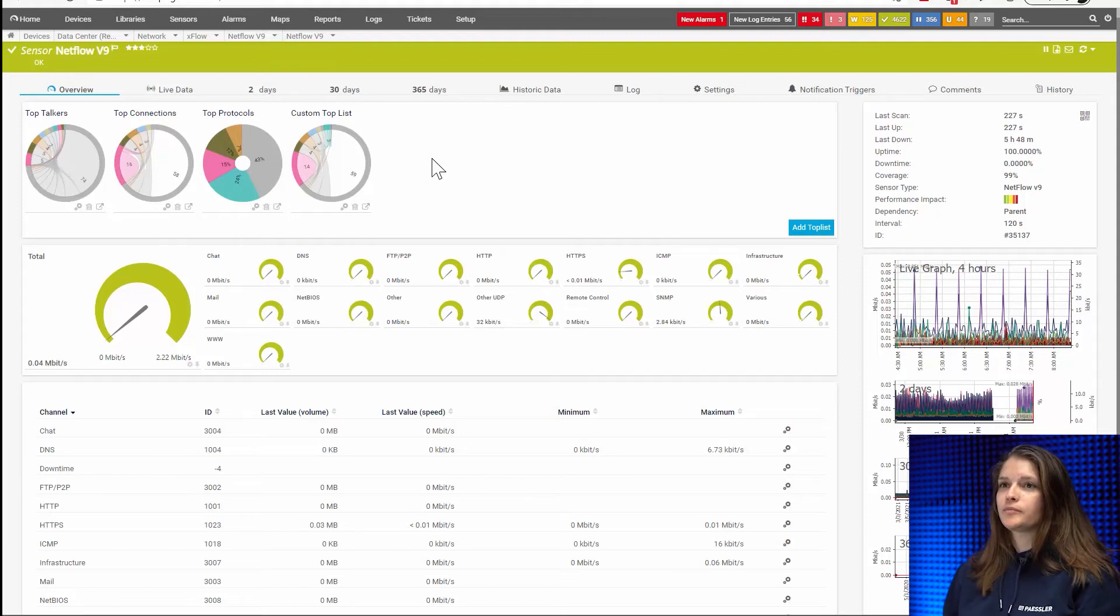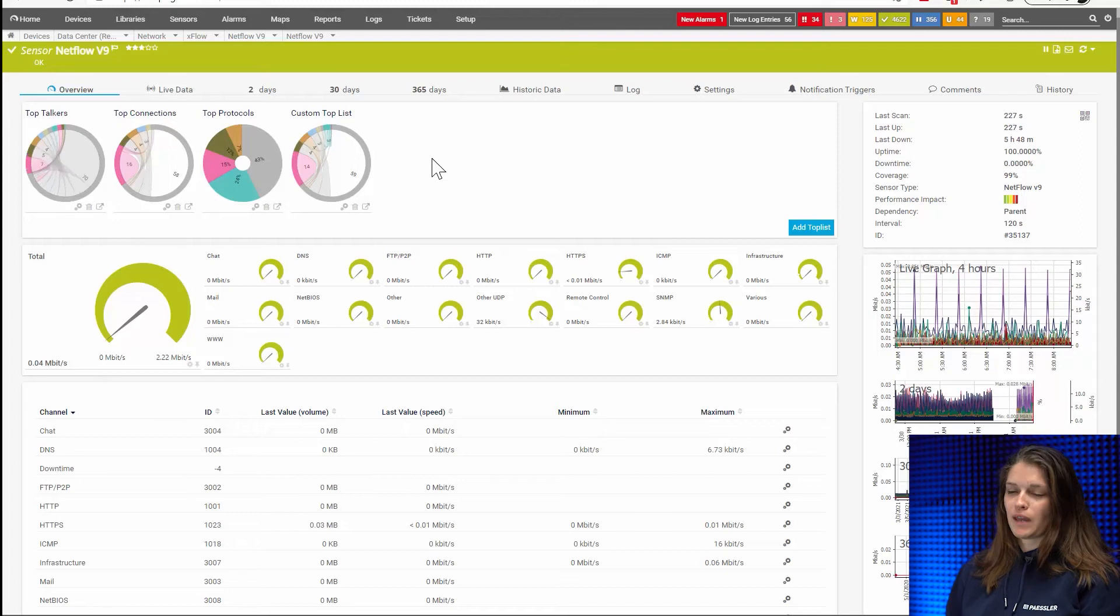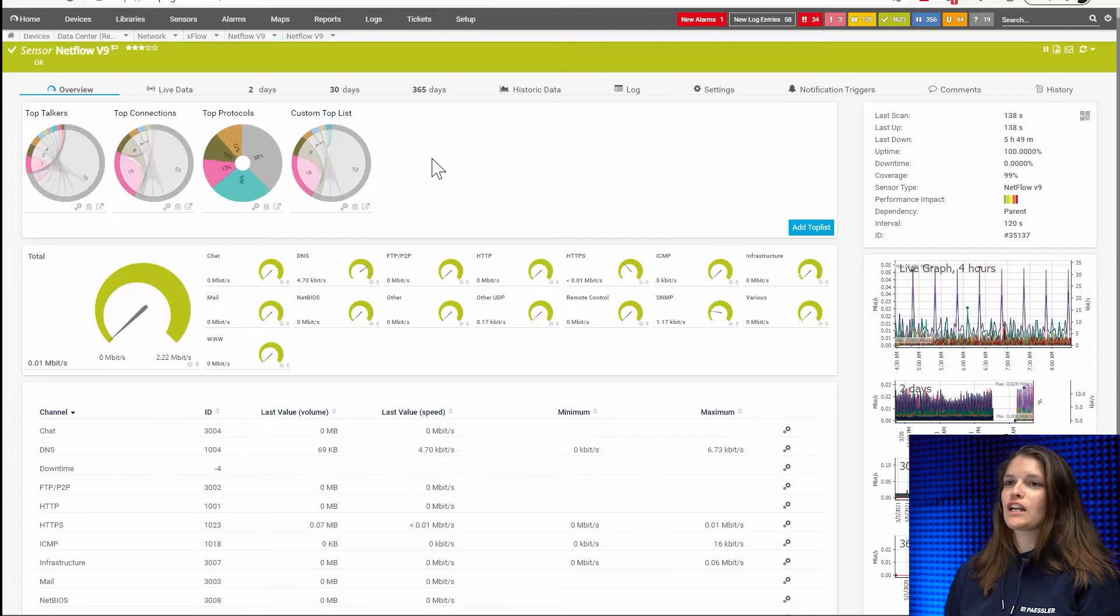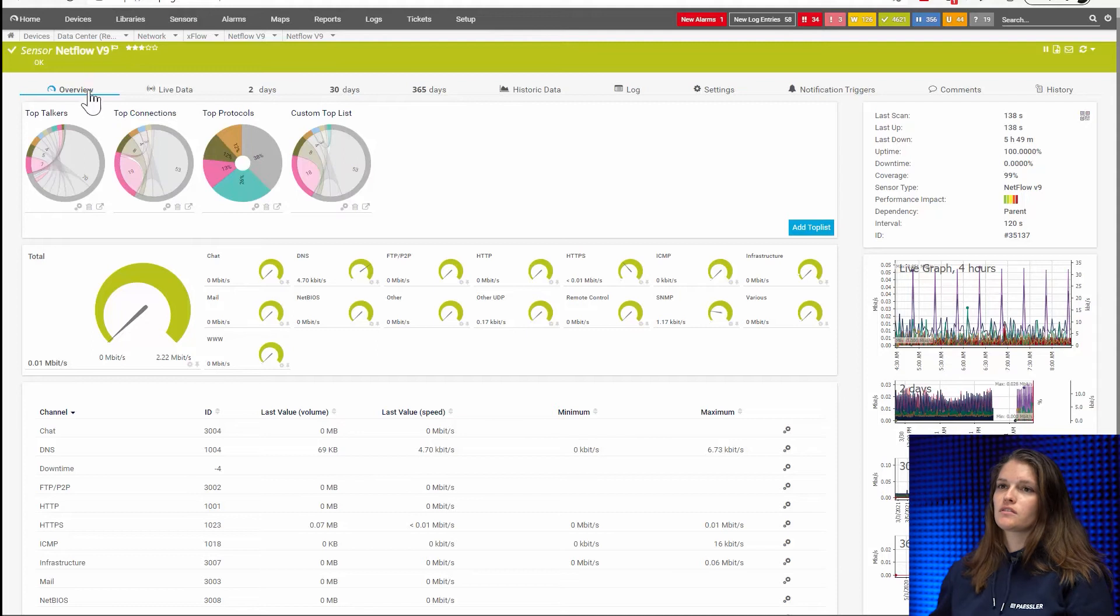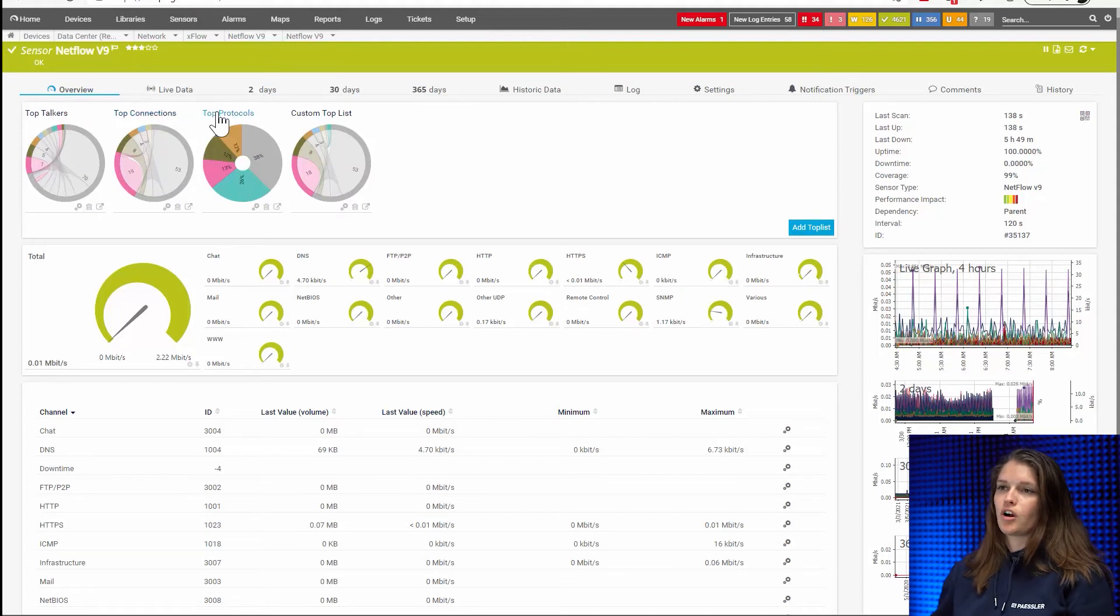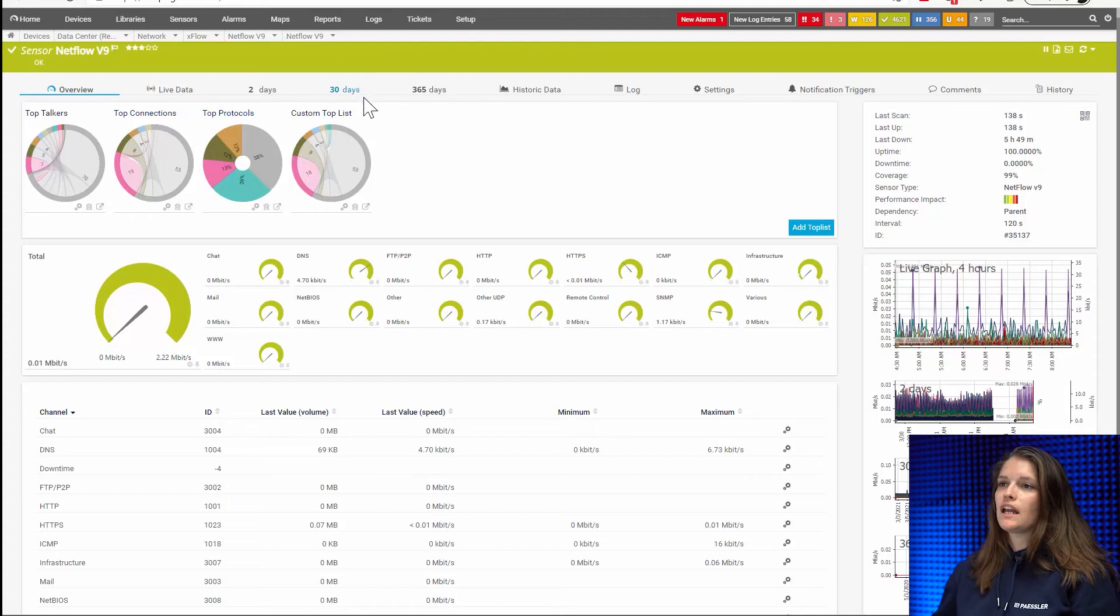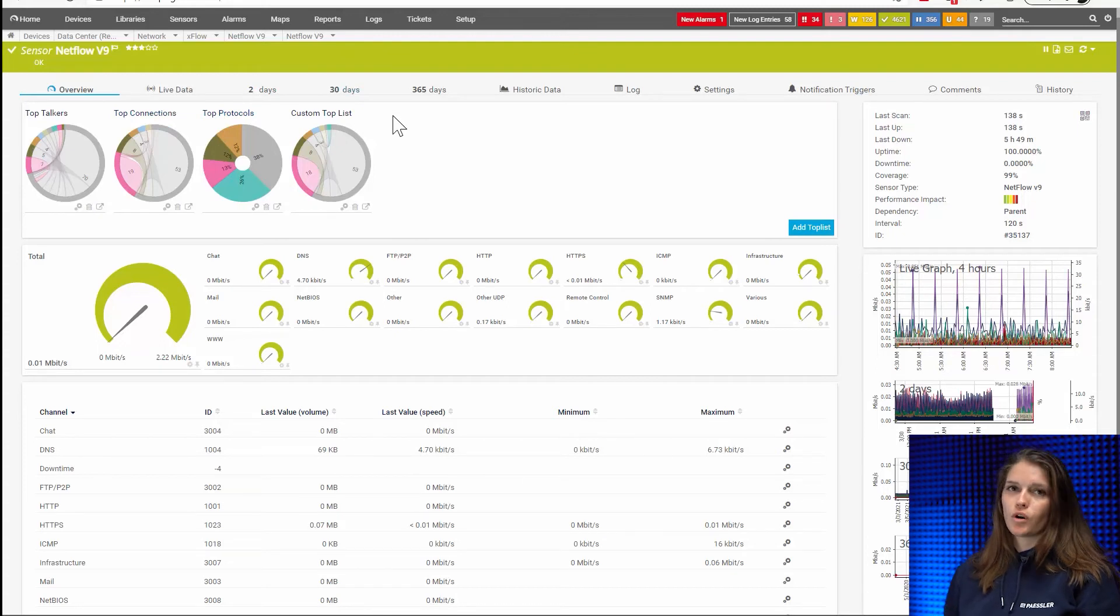Like I said, the other two sensors, packet sniffer and the Xflow sensors, they give you the top talkers, the top connections and the top protocols by default. And then of course you could create your own custom top list.